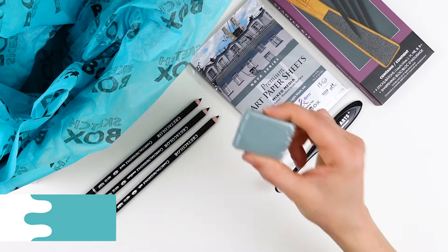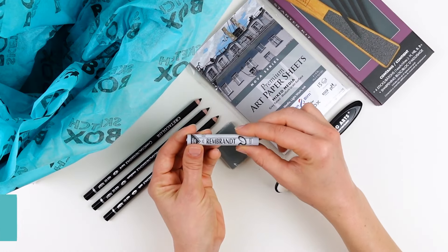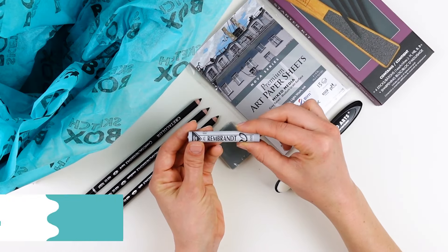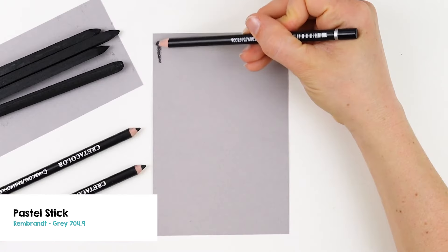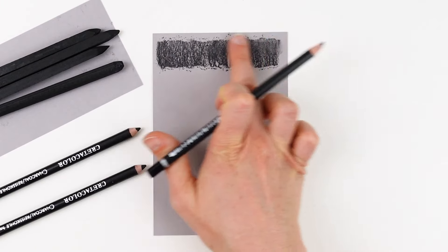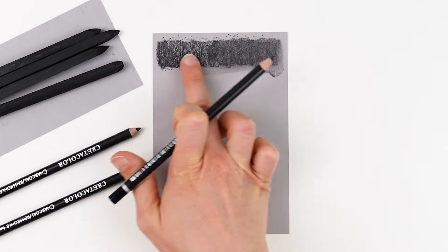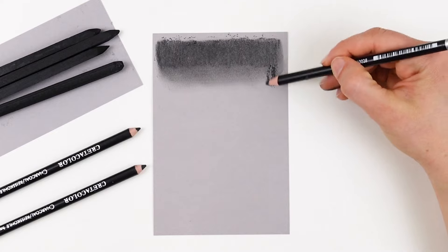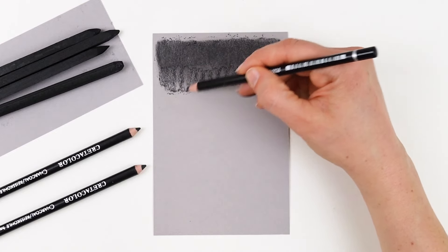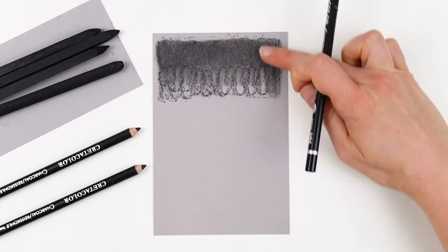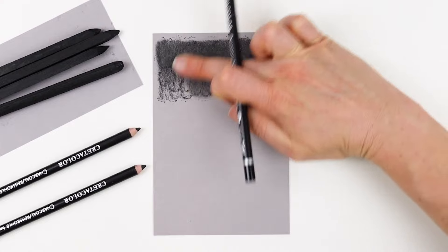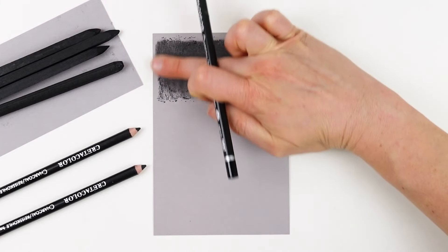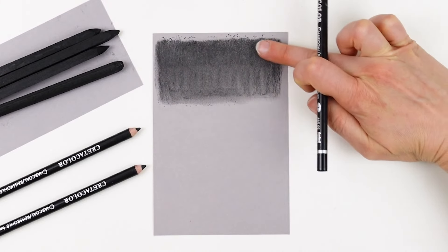When it comes to creating lighter values, we have the kneaded eraser and the Rembrandt pastel in gray. It's common to think of erasers as a tool to get rid of mistakes, but when you're working with charcoal, I want you to consider your eraser as a drawing tool.